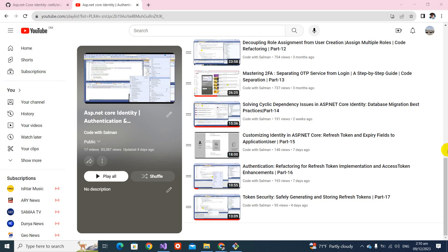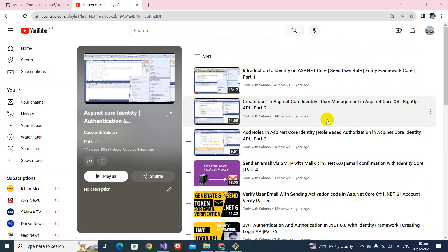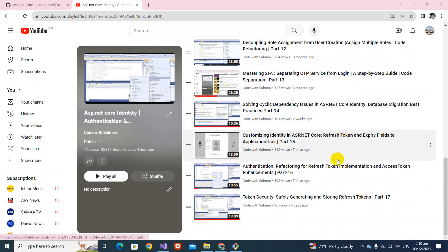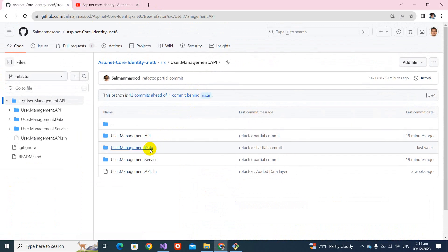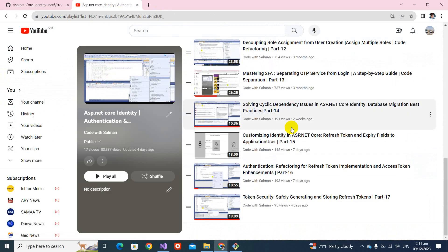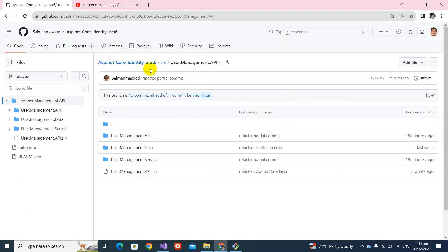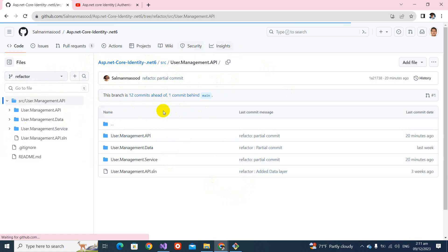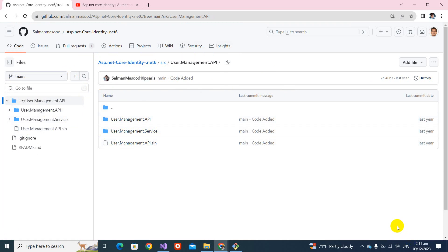Bismillah. Assalamu alaikum, welcome back to my YouTube channel. This is part 18 of this video series. In this video we will be completing the refresh token part. We started refactoring the code in part 15. I have recovered my account and pushed all the recent changes. You can go to the link in the description and select the refactor branch, which has all the latest code. The main branch is not latest — I'll have to merge it. I created the pull request but have not merged it yet.